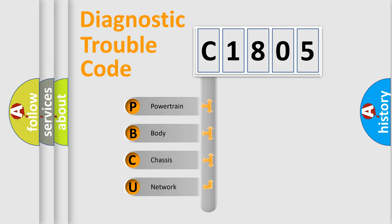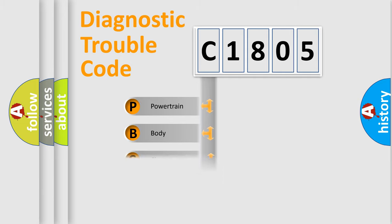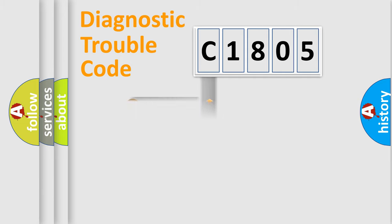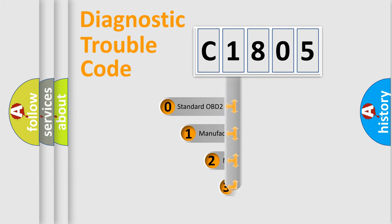We divide the electric system of the automobile into four basic units: Powertrain, Body, Chassis, and Network. This distribution is defined in the first character of the code.